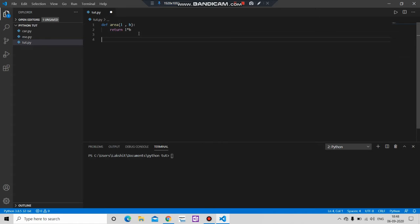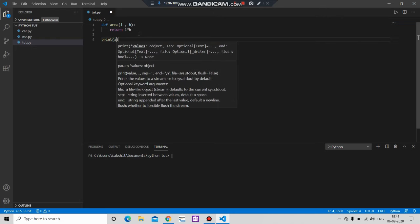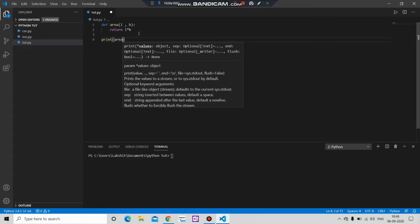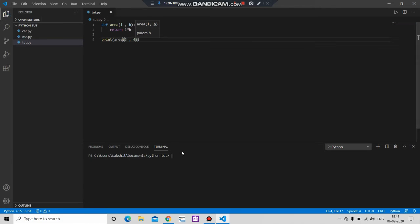Then if you print our statement area, then if you pass the value 3 comma 4, save it.